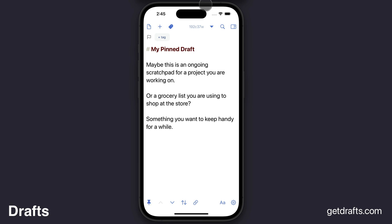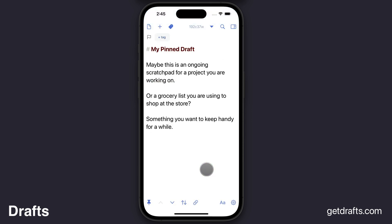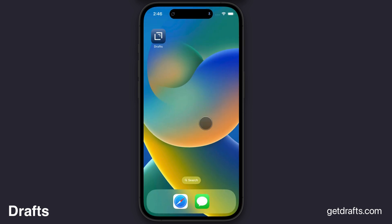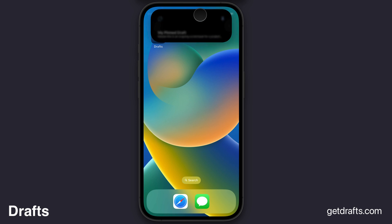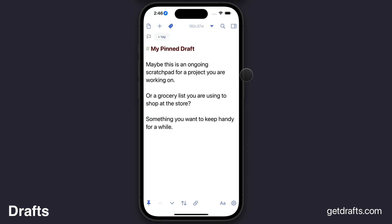Drafts will automatically create a live activity and a quick link to that draft will be on your lock screen. Or if you're on a newer iPhone 14 Pro with a Dynamic Island, it will also be there and you can quickly return to that draft.